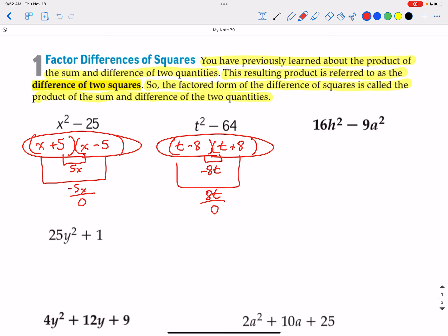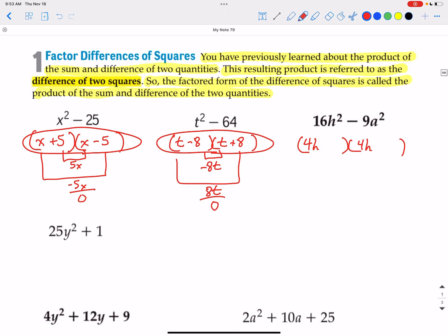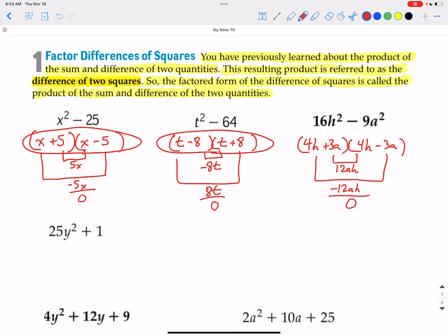16h squared minus 9a squared — the same concepts apply. We cannot do a distributive property factor. We can split up 16h squared as 4h and 4h. Factors of negative 9a squared, since they both contain an a, would be positive 3a and negative 3a. The inside terms are 12ah and the outside terms are negative 12ah, and that does add up to 0, so we have that factored correctly.